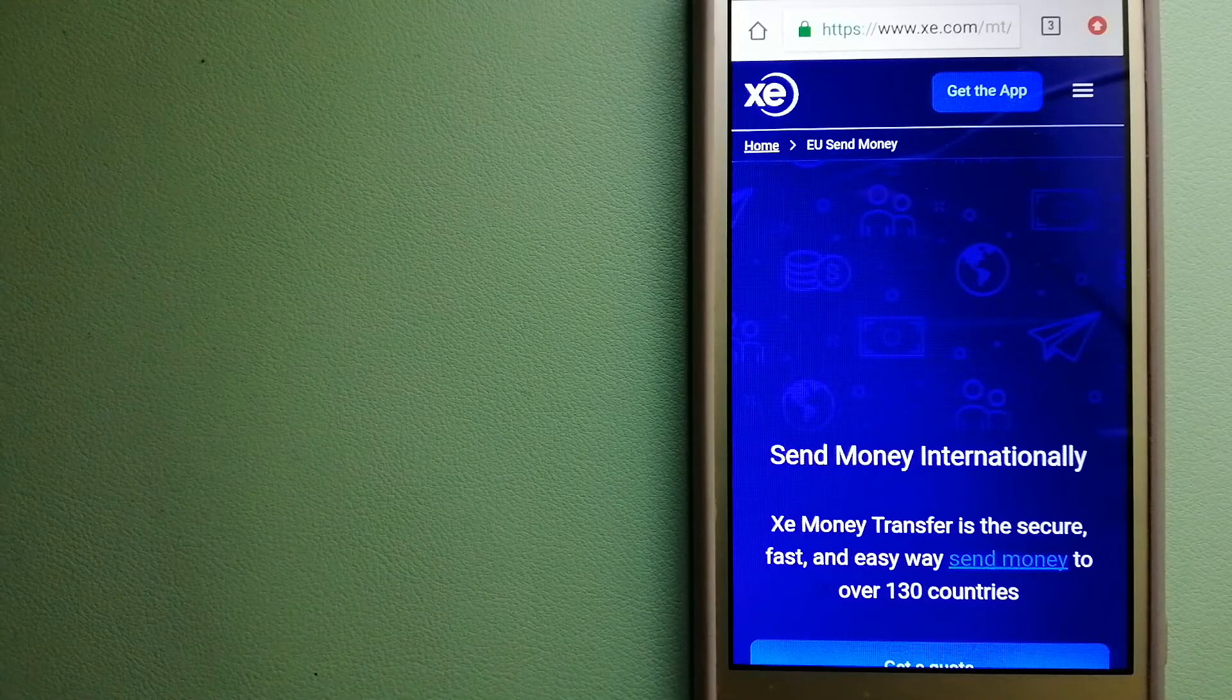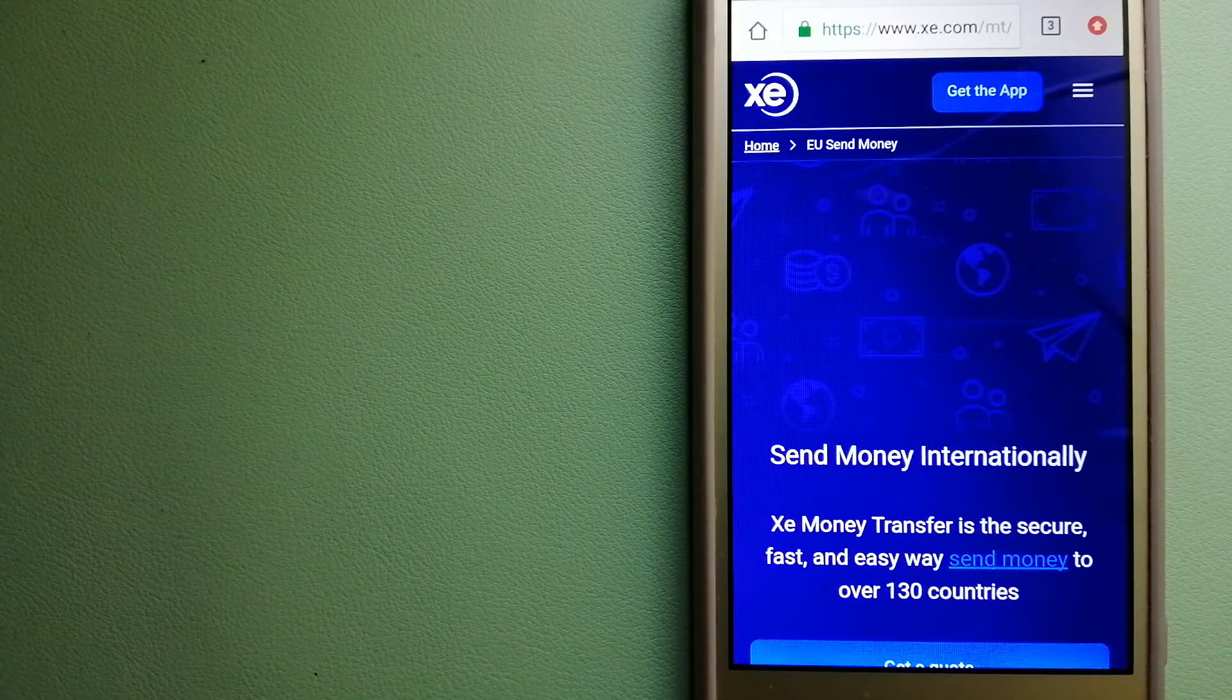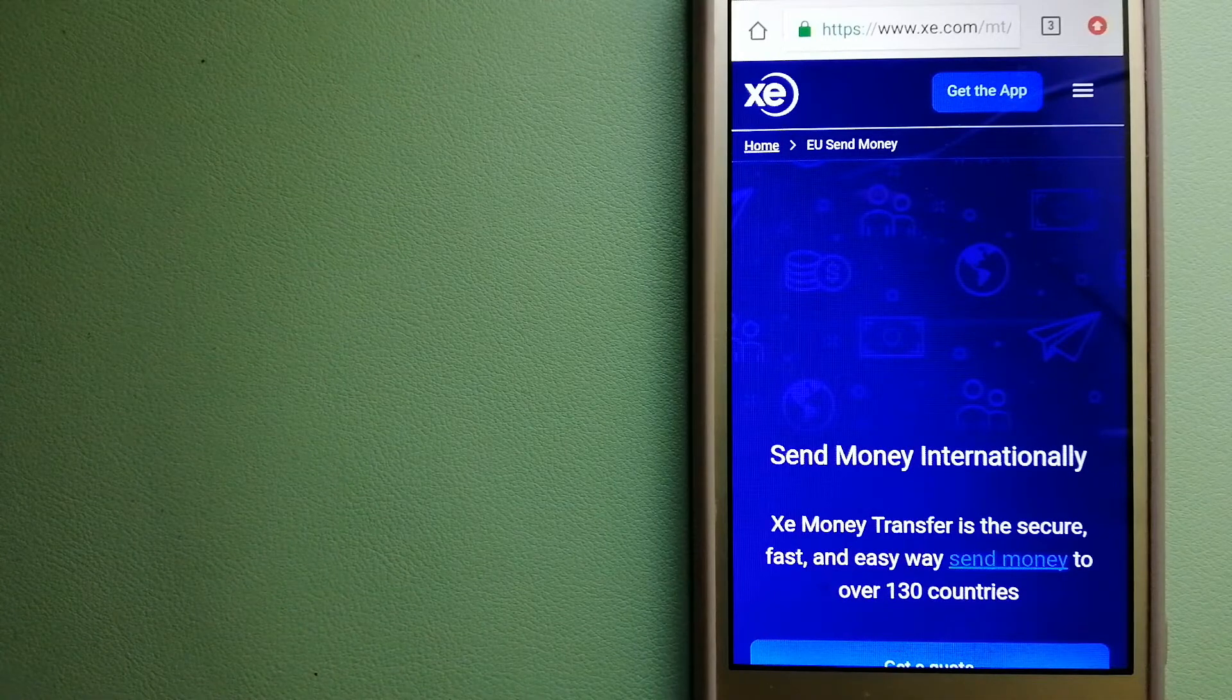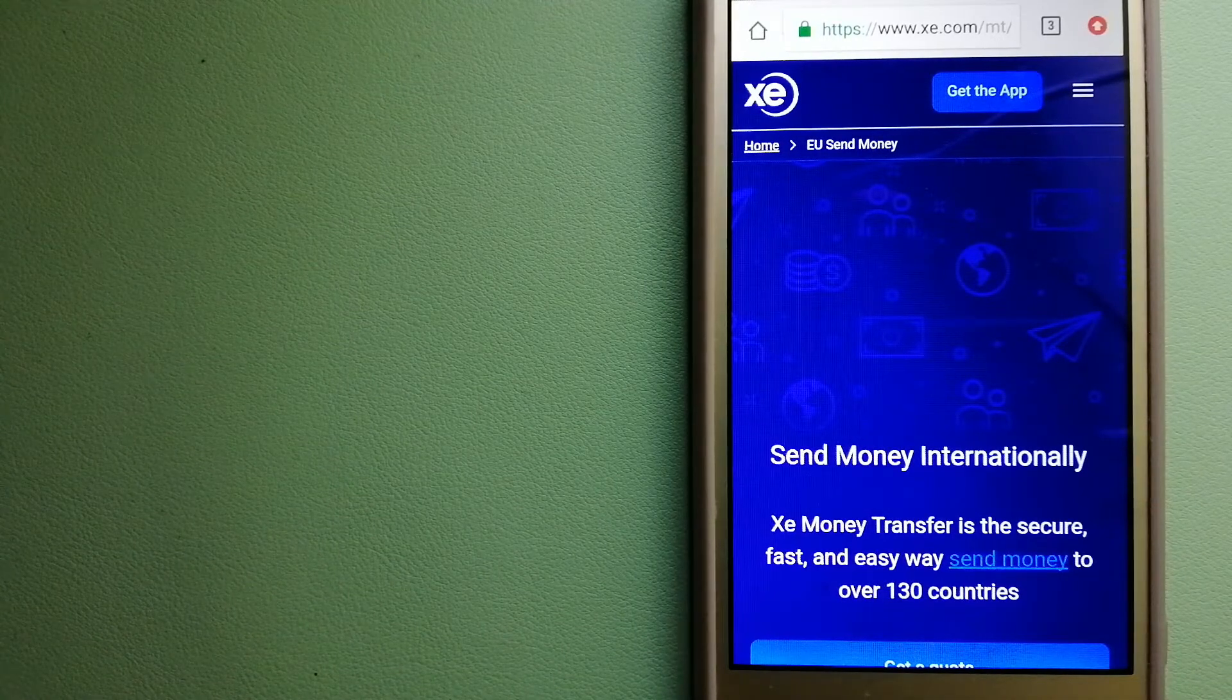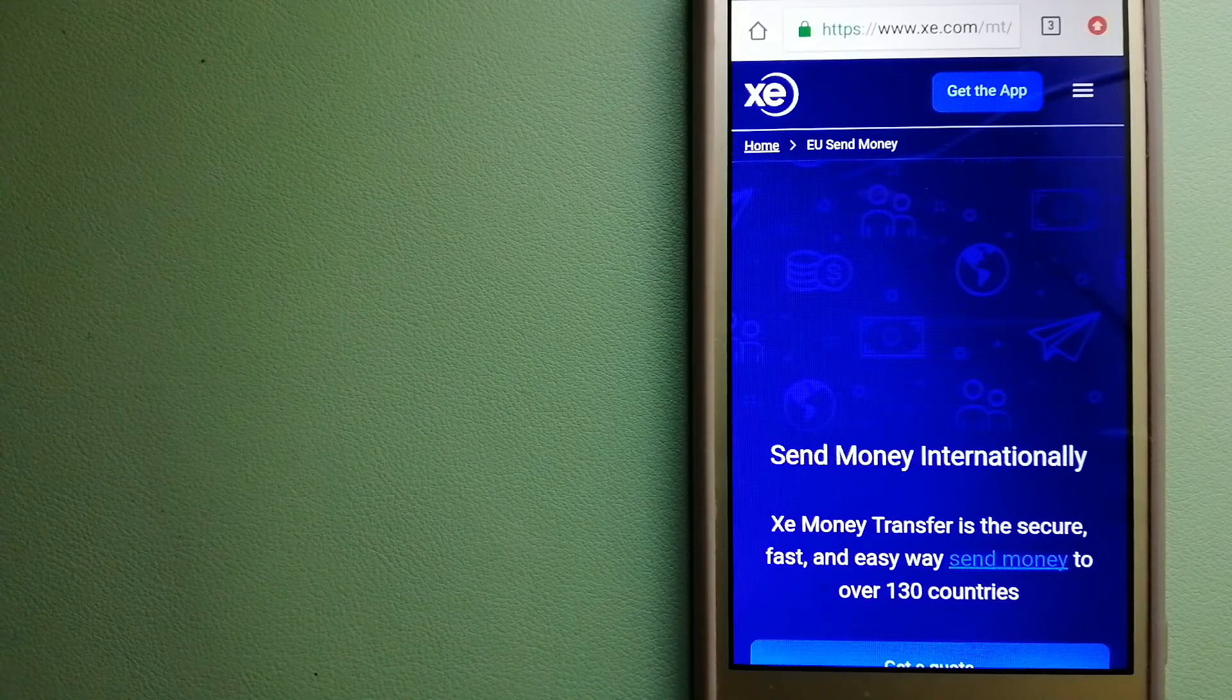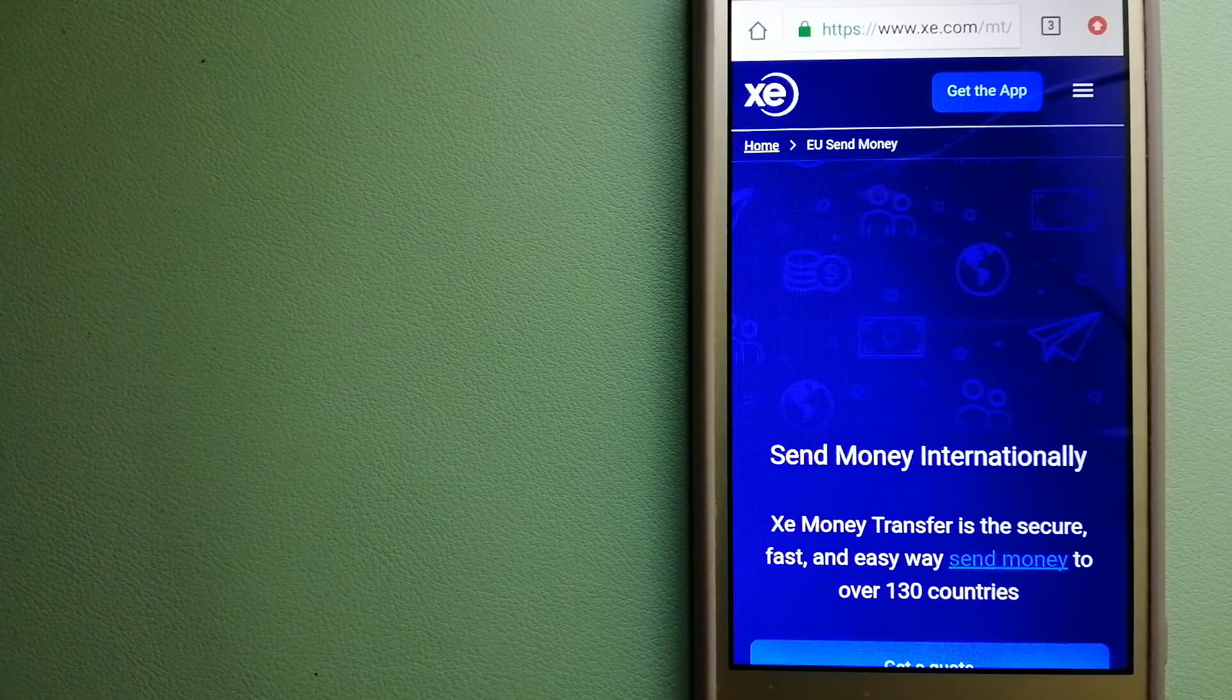long time. The fact that they don't charge transfer fees or have a minimum transfer amount make them quite attractive. For more information on XE Money Transfer, just check the video description.